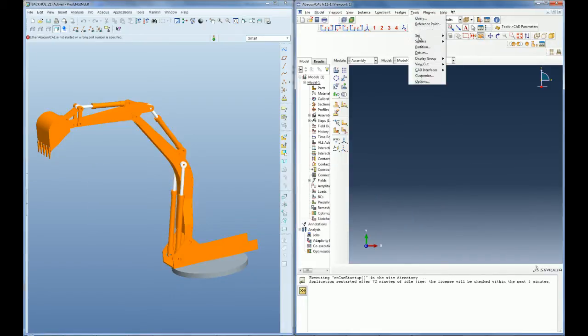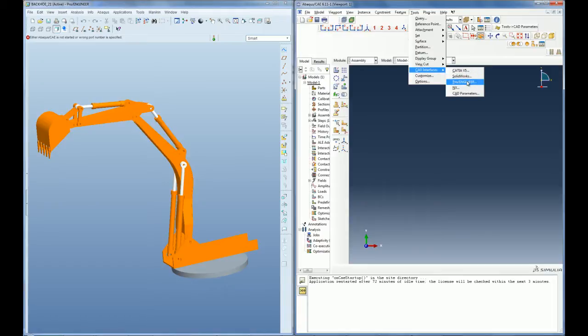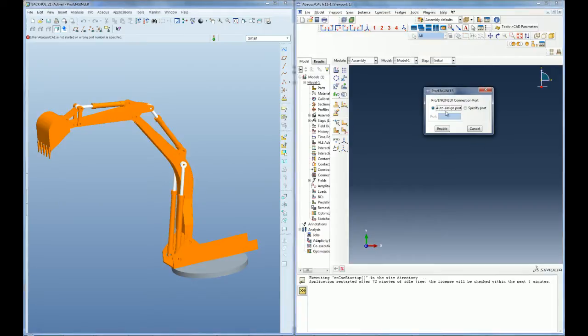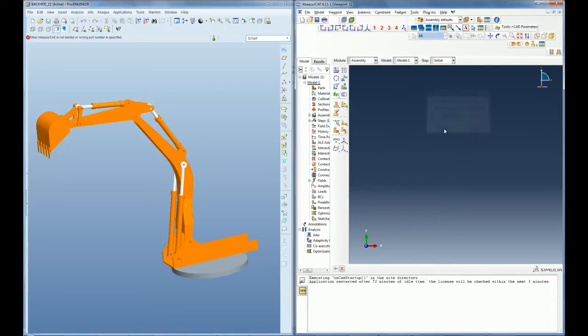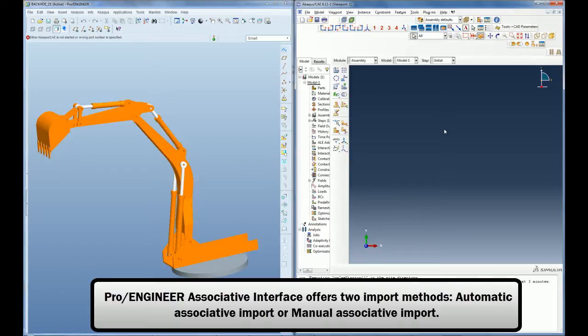To initiate the interface, assign a connection port in Abacus CAE. The PRO-ENGINEER associative interface offers two different ways of importing your parts or assemblies.